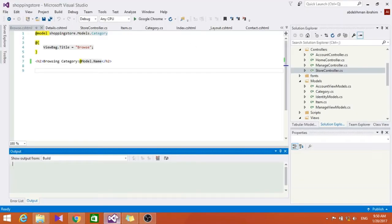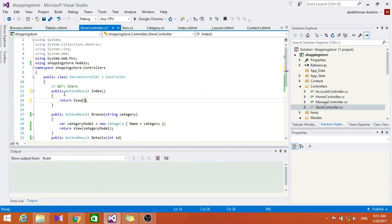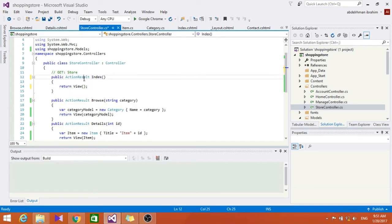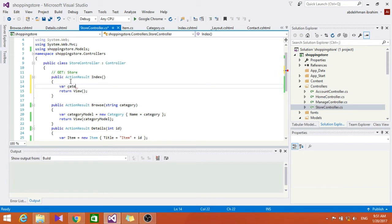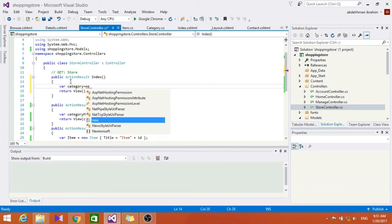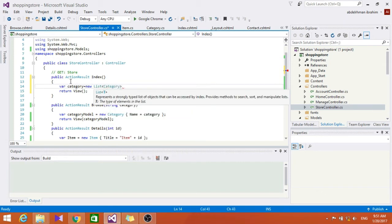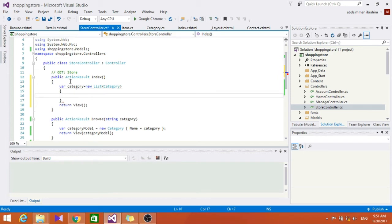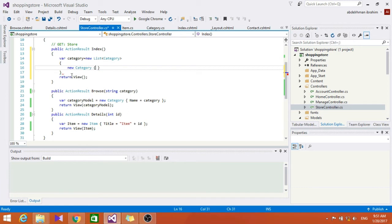Let's also change the index method in the store controller. In the index method we are going to display a list of categories in our store. We'll do that by using a list of categories as our model object rather than just a single category. So let's type var categories and set it to a new list of category, then add a new category with name equals electronics.